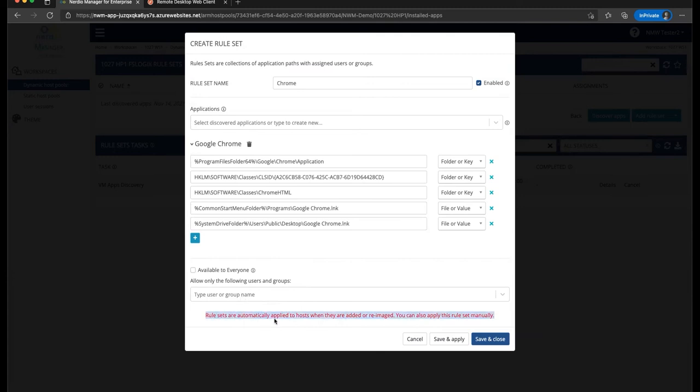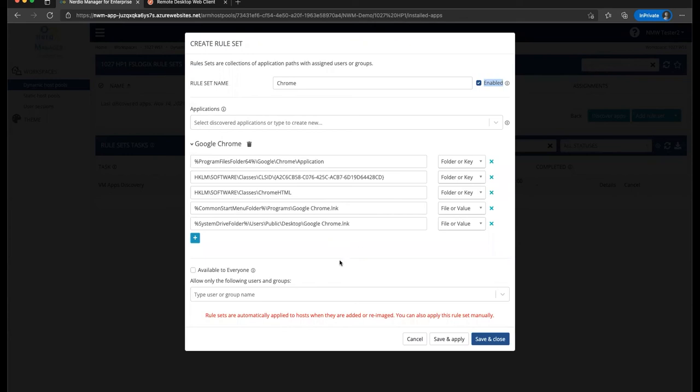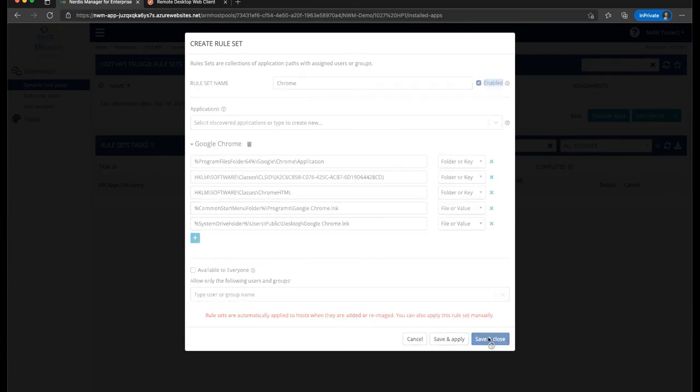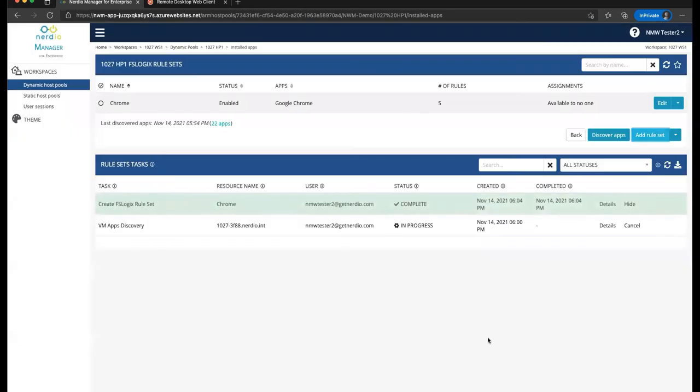And this message down here is important. Let's see what it says. It says rule sets are automatically applied to hosts when they are added or re-imaged. So this means that this rule set, once we create it, as long as it's enabled, and here's an enable checkbox up here, will be applied to the host pools, to the hosts, I'm sorry, in this host pool when the VMs are added or re-imaged. And you can choose to apply this rule set automatically to the existing hosts. And you have two options here. You can either click save and close, which will save this rule set, but not apply it, or you can say save and apply. So let's go ahead and just click save and close.